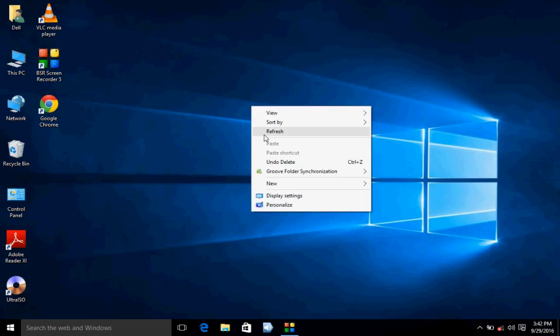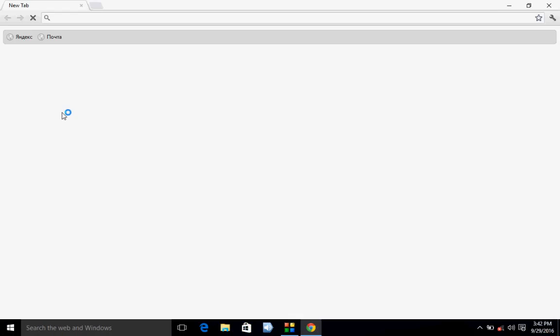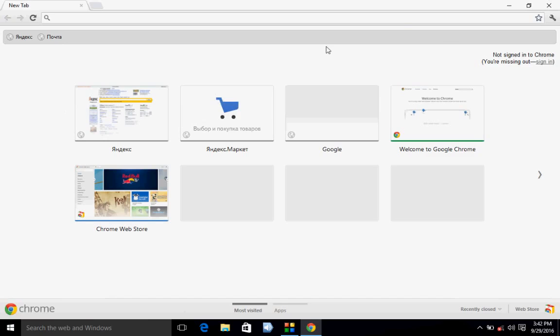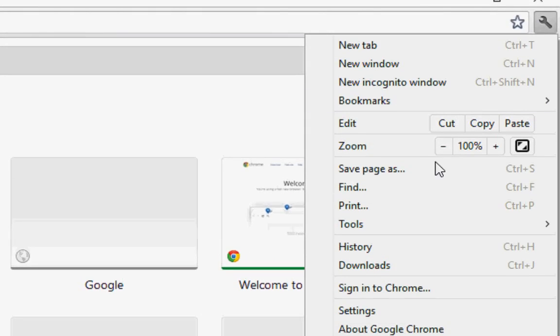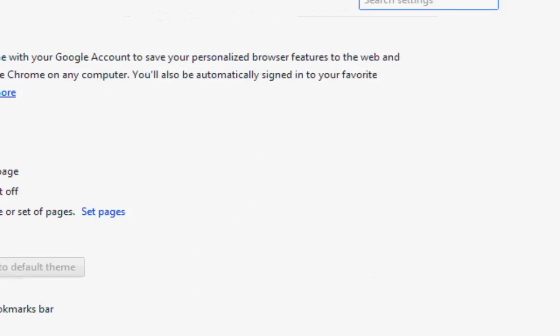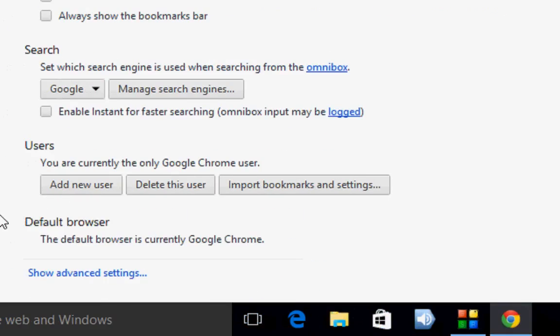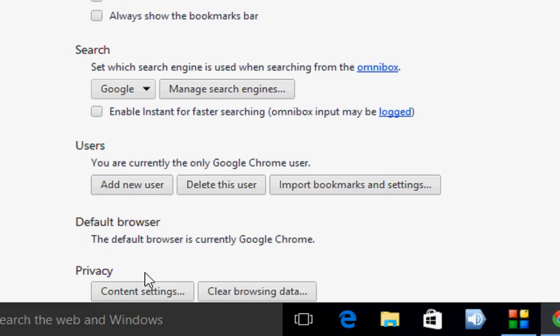If you are still facing the problem, you have one more option. Second method is open the Chrome browser, go to settings. Now click on show advanced settings, click on clear browsing data.